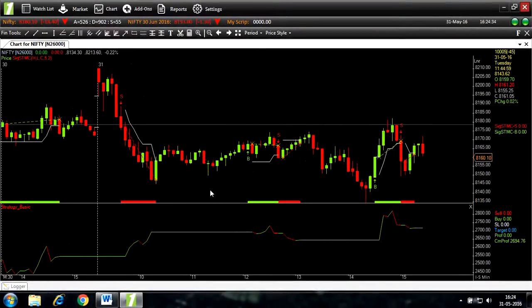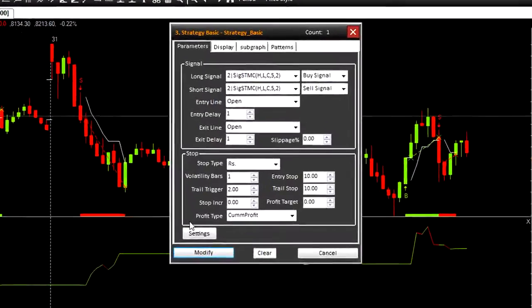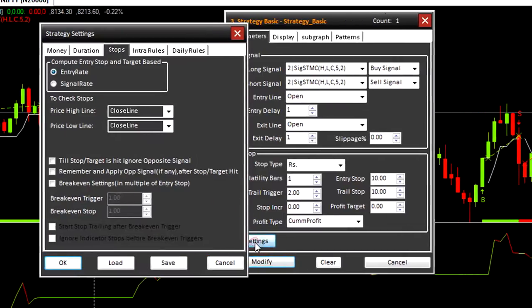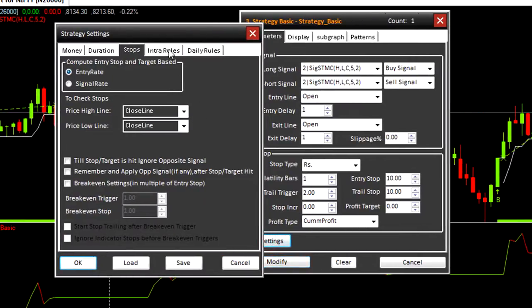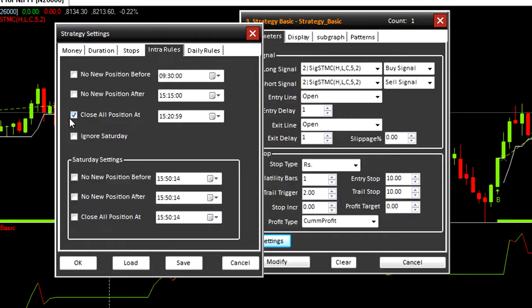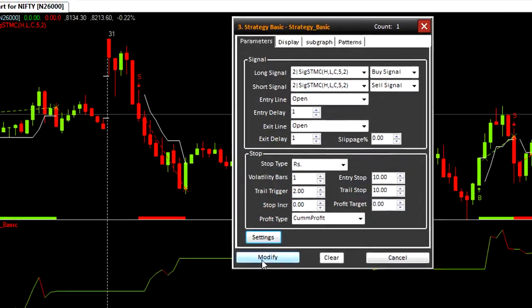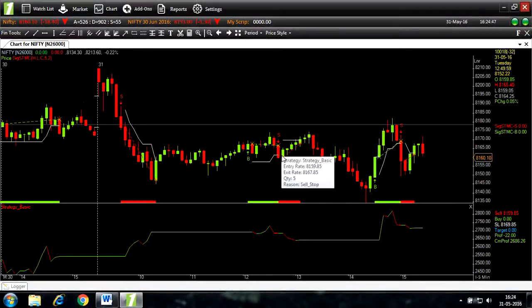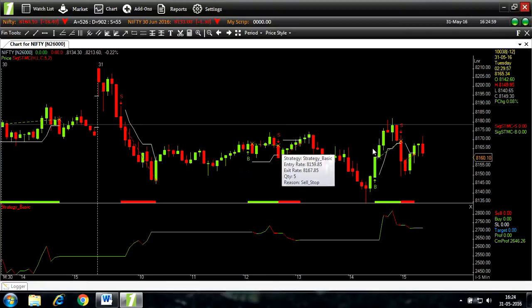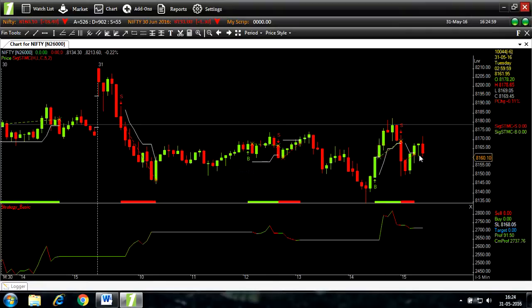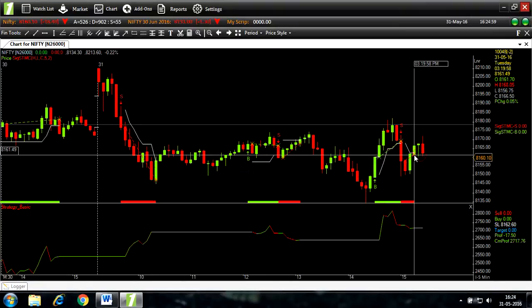Let's go back to the parameters. Settings. Intra rules. Intra rules are for timings. Click on close all position at checkbox button. This means all trading would stop at 3:20 PM. Click on OK. Modify. As you can see, all the trade has stopped before 3:20 PM. 3:19.